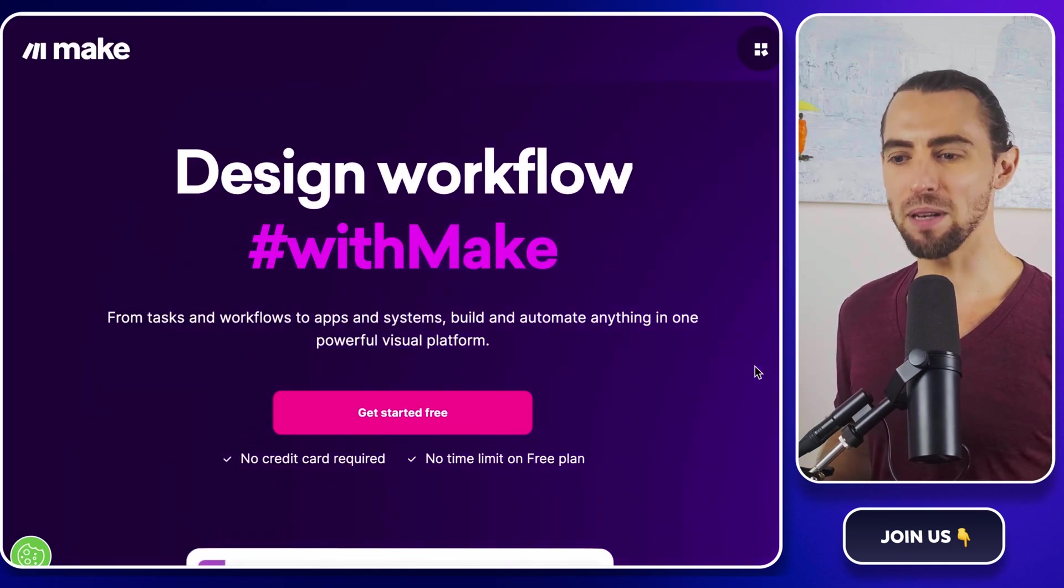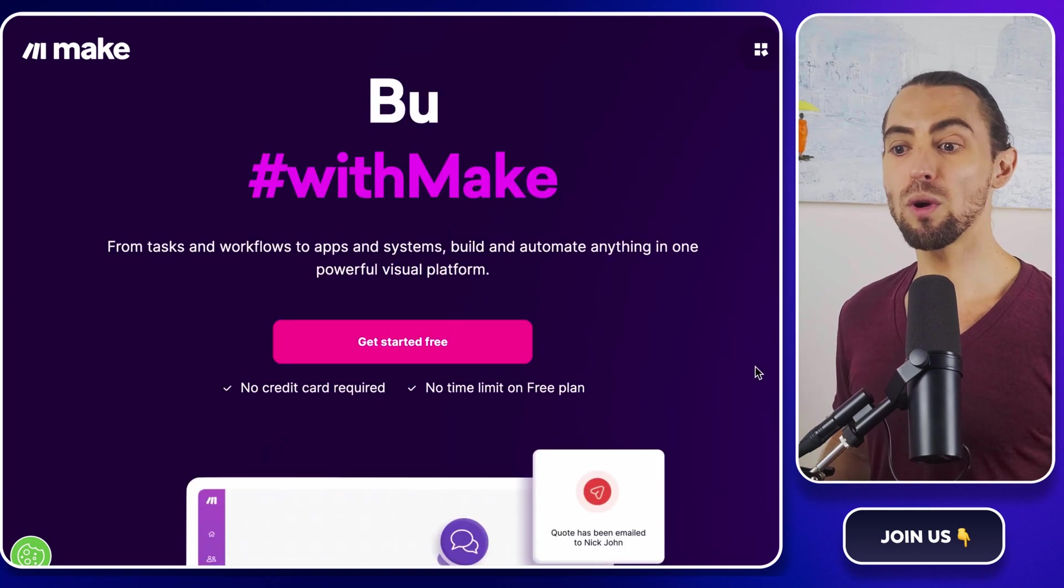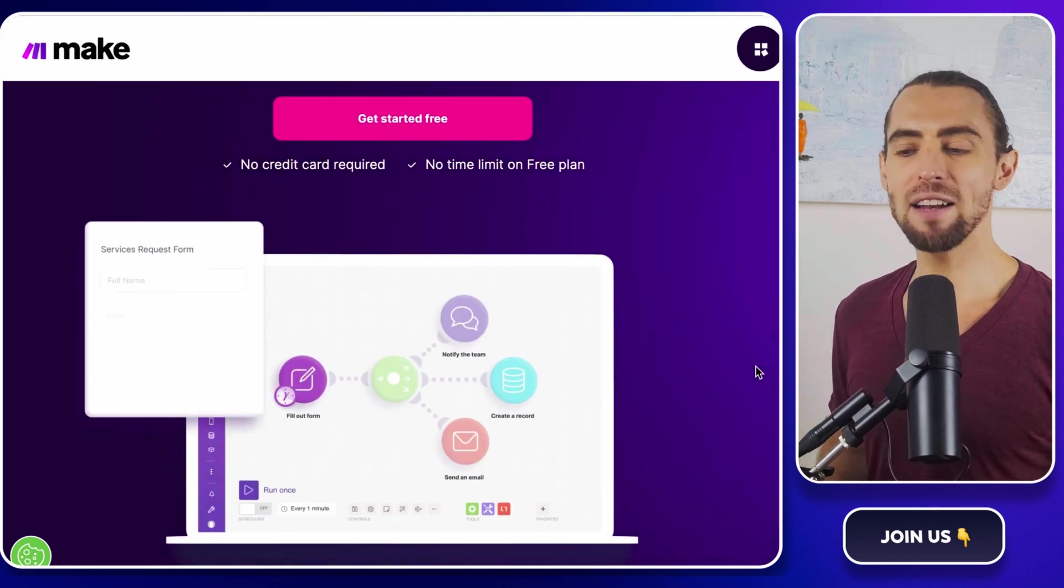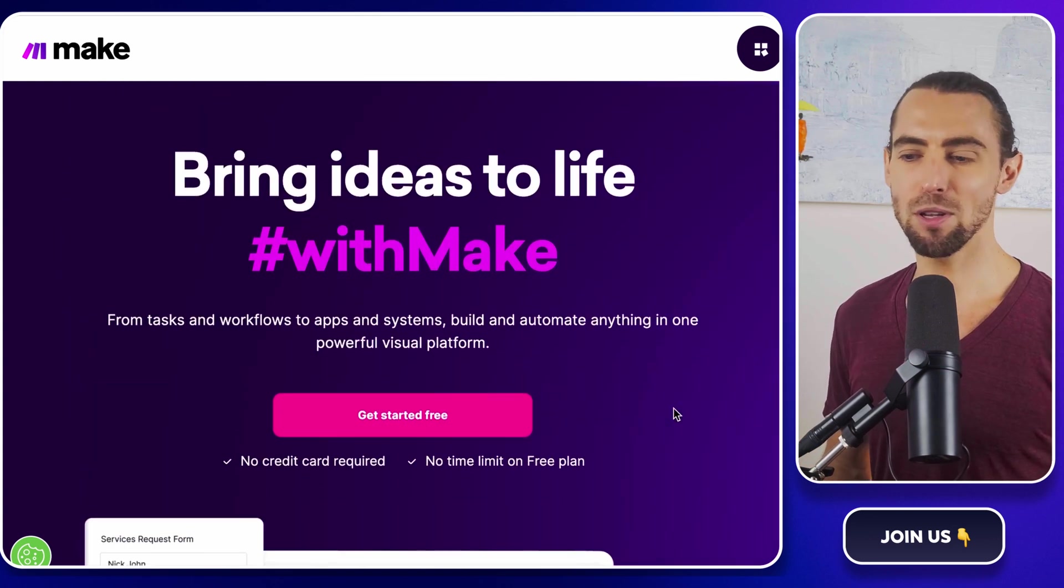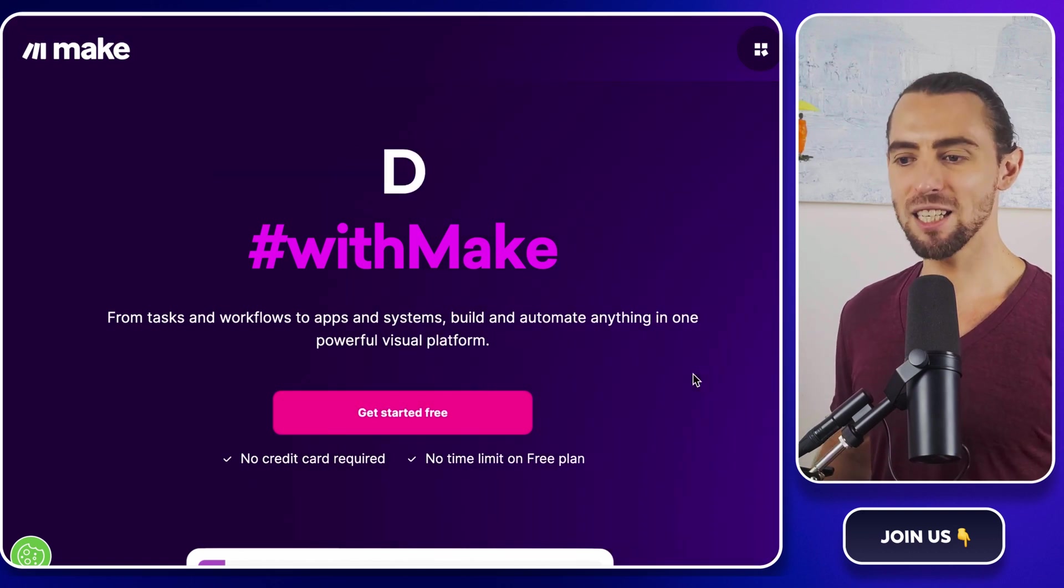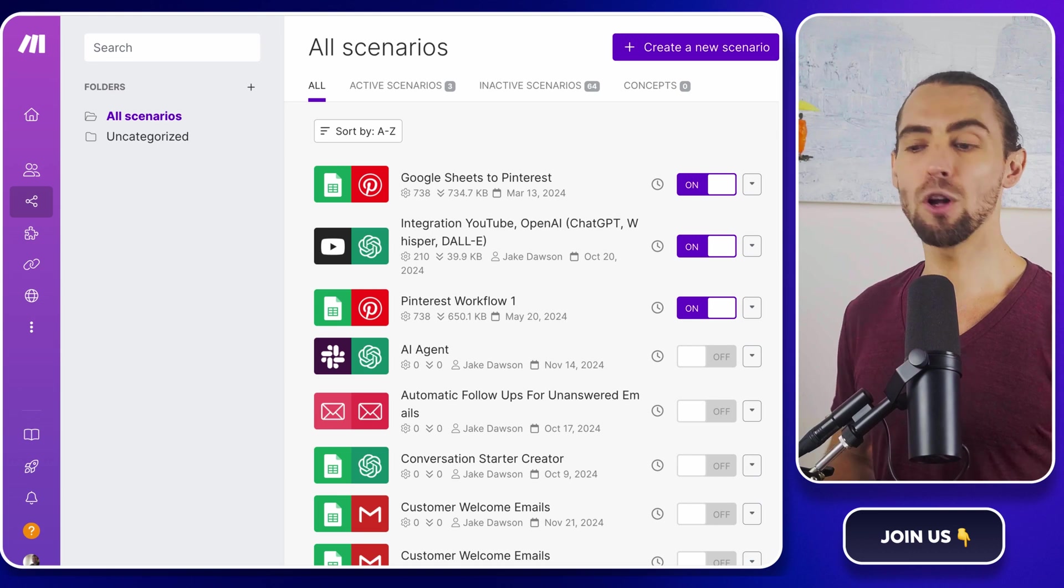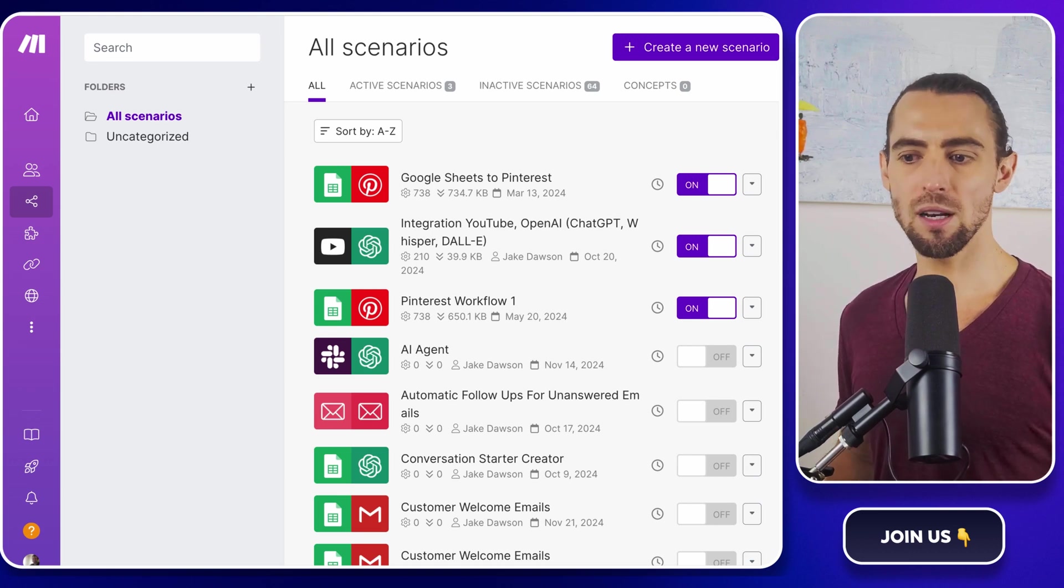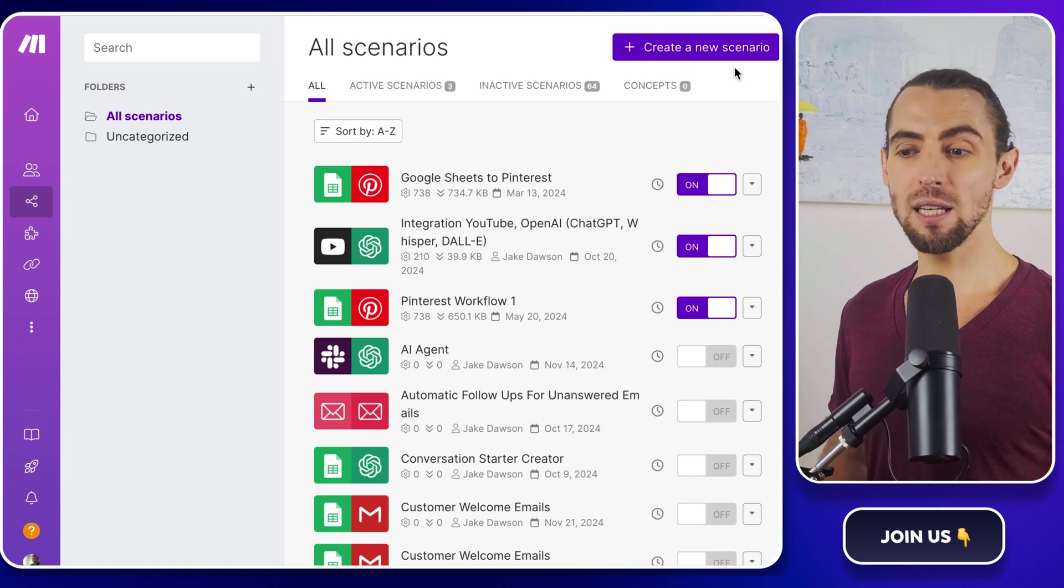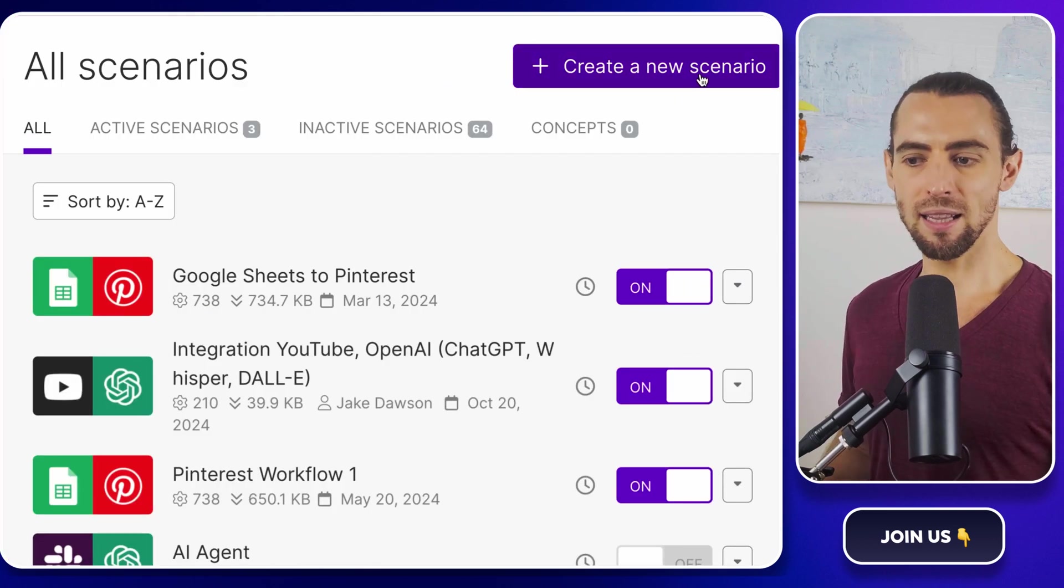Now let's take things up a notch by automating this process with make.com. This is where the magic of automation comes to life. Imagine scraping TikTok data on autopilot while you're sleeping or sipping your morning coffee. That's the power we're unlocking here. First things first, head over to make.com and log into your account. If you don't have an account yet, go ahead and sign up. The free tier is more than enough to get started with this workflow. Once you're logged in, you'll see your dashboard.